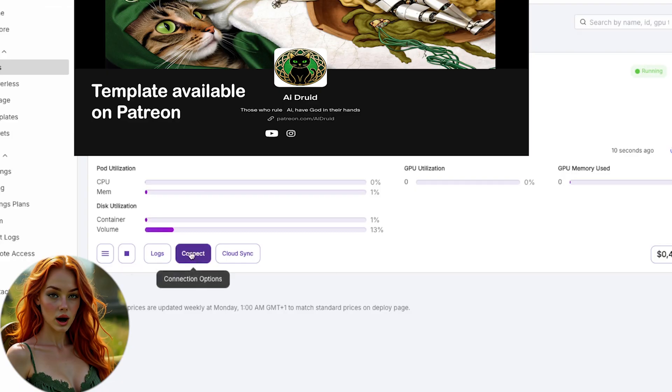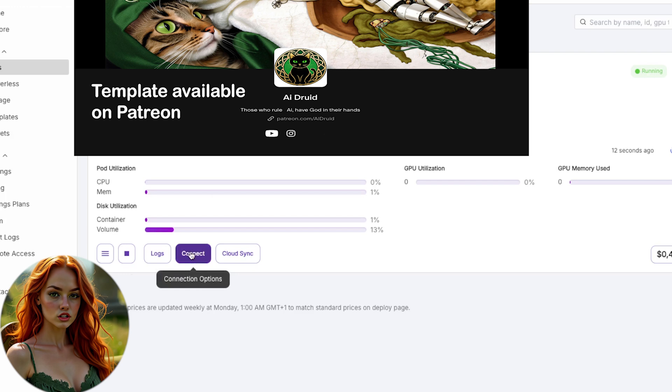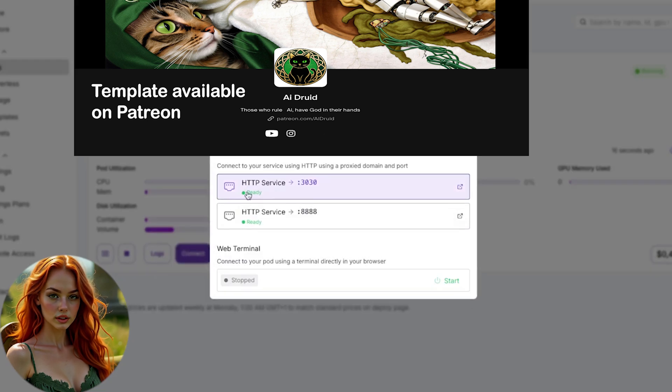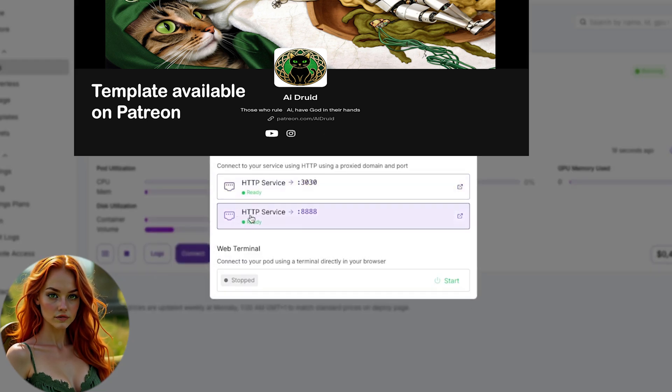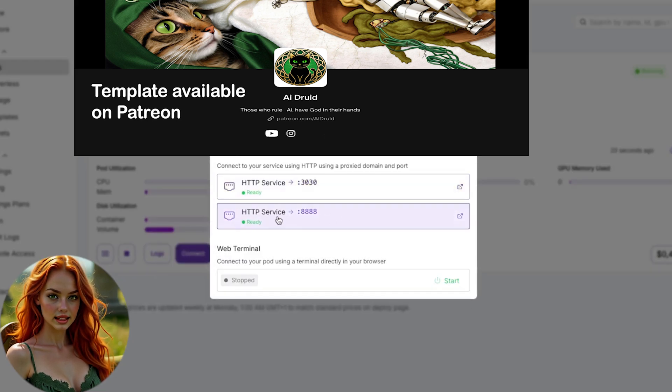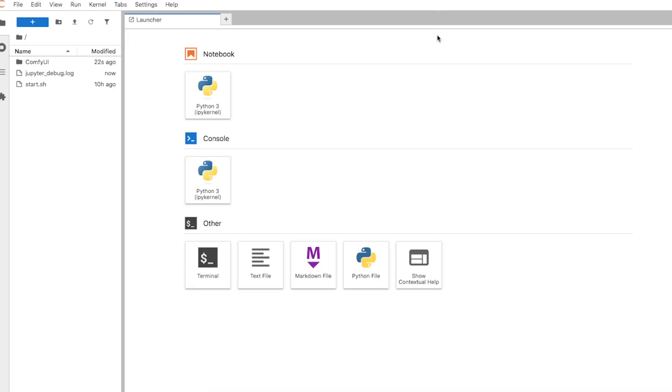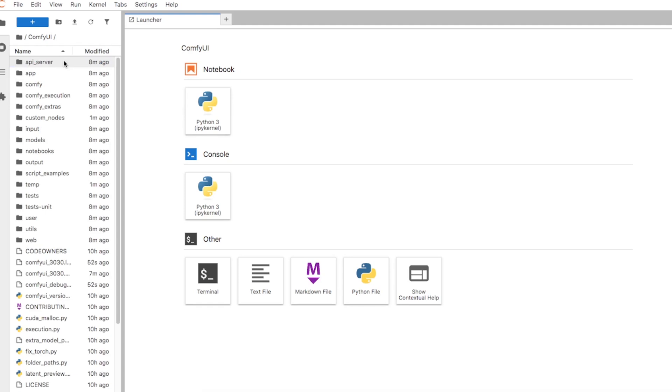Once your pod is live, hit Connect. Two ports will open. 3030 for Comfy UI, and 8888 for Jupyter Notebook. Jupyter Notebook is basically your file system and mini-OS, all browser-based.